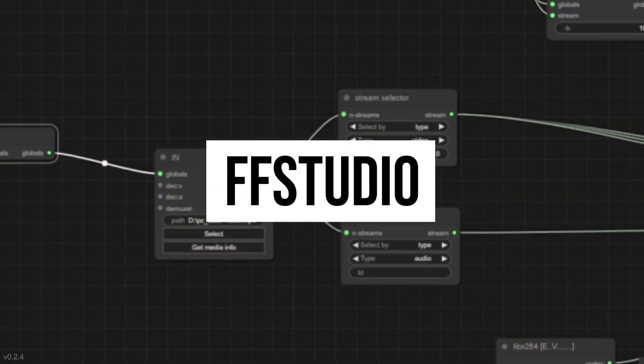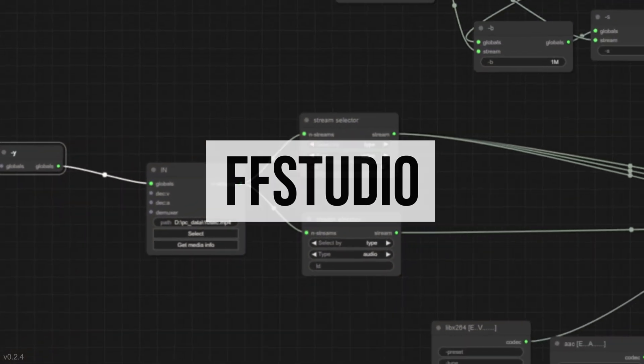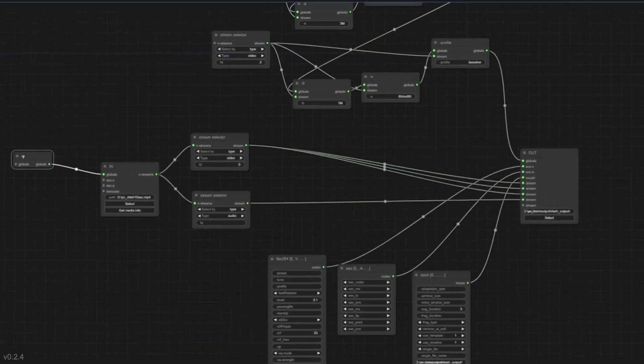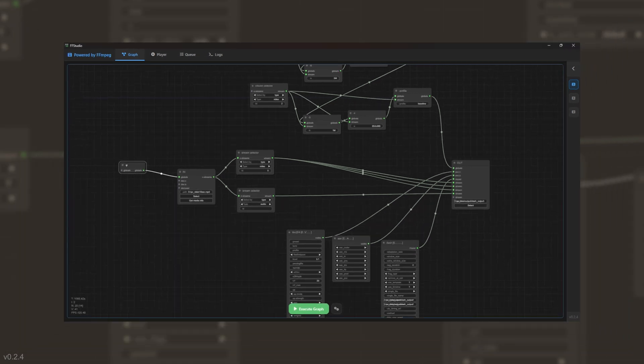Introducing FFStudio, a node-based visual media interface for building and running FFmpeg pipelines.